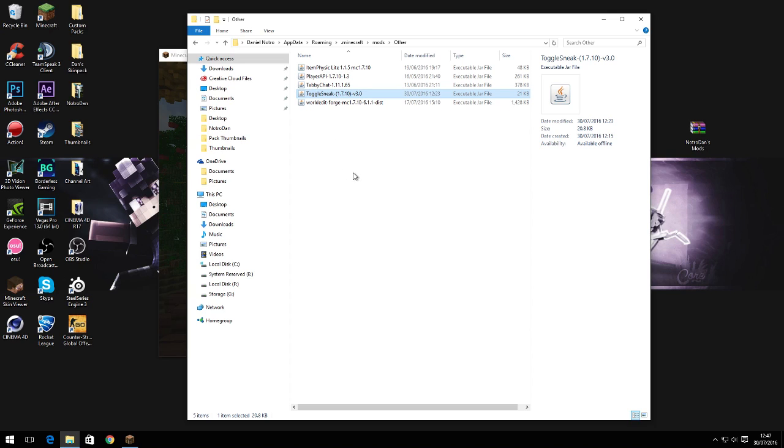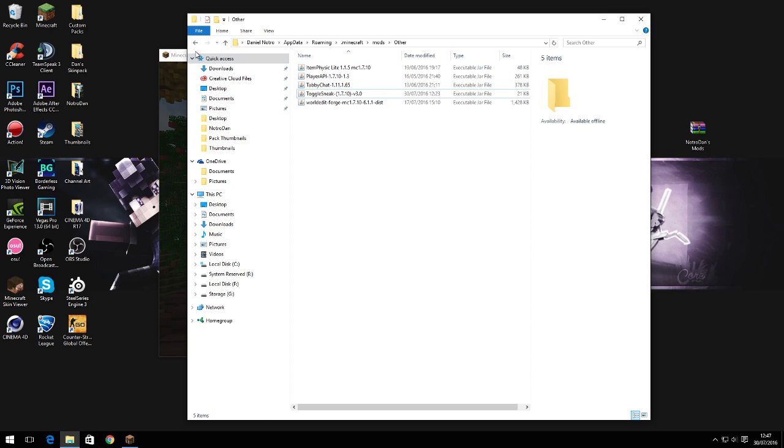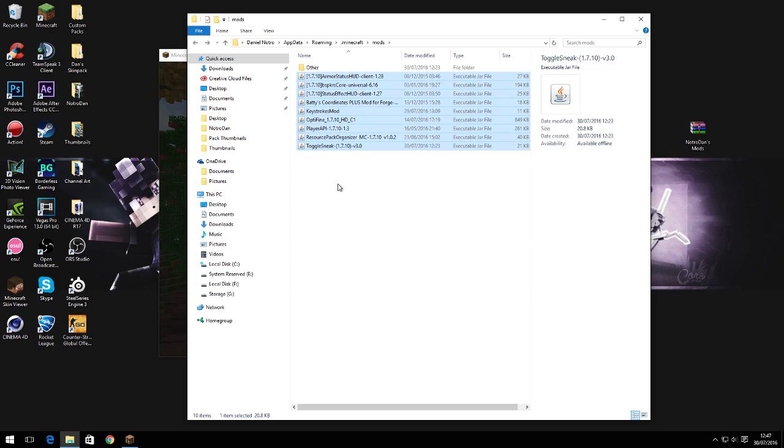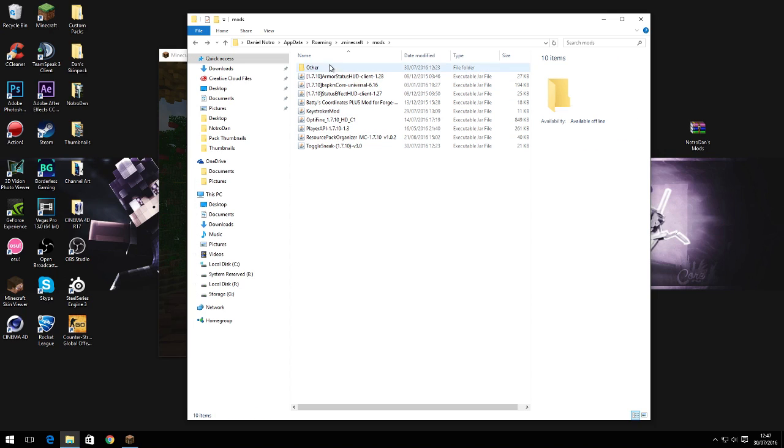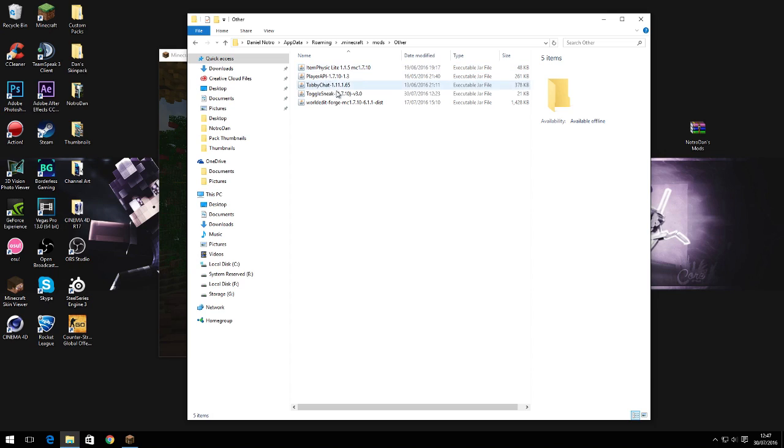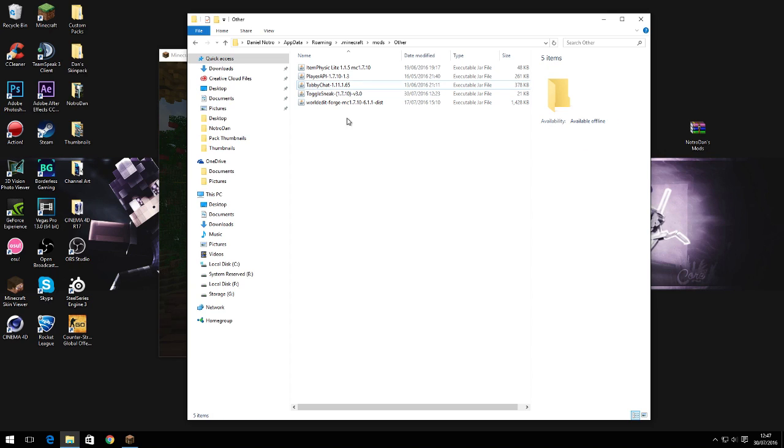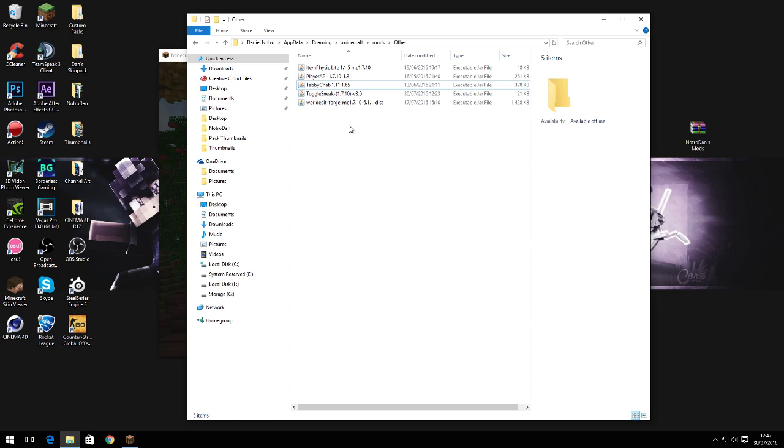We also have player API and toggle sneak which I don't really use that much, so that's why they're in here. But for the sake of this video I've got them in my main mods folder because I know a lot of people like to use toggle sneak. We also have tabby chat but I don't really have a use for that. It's an alright mod but I don't really use it that often.